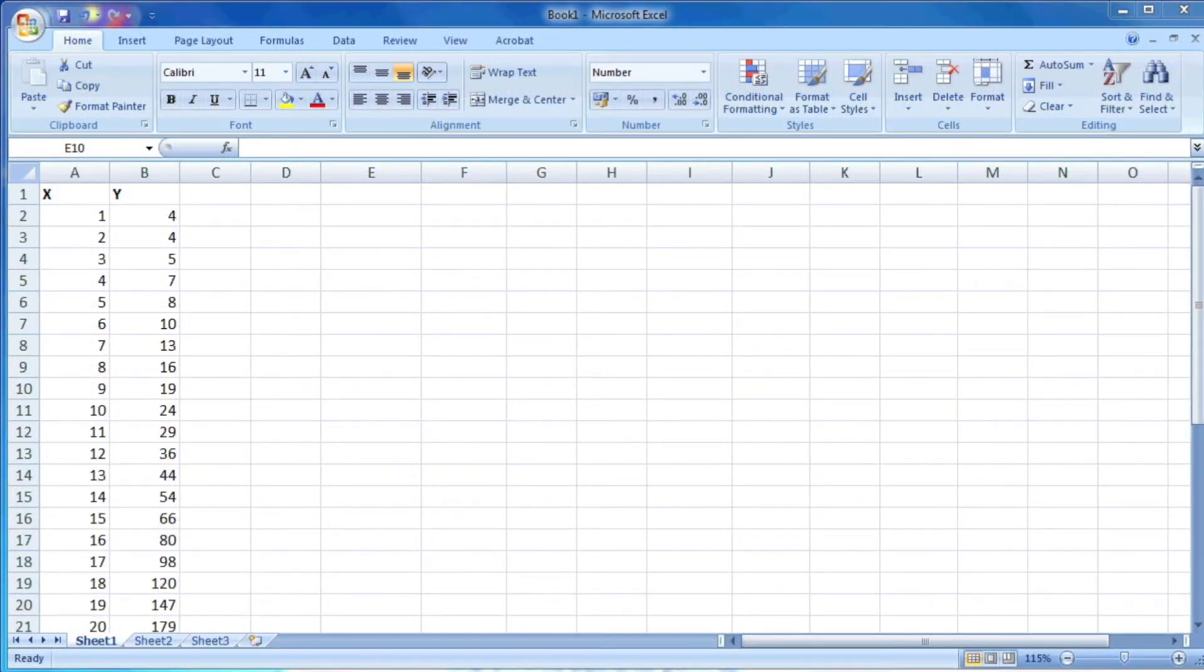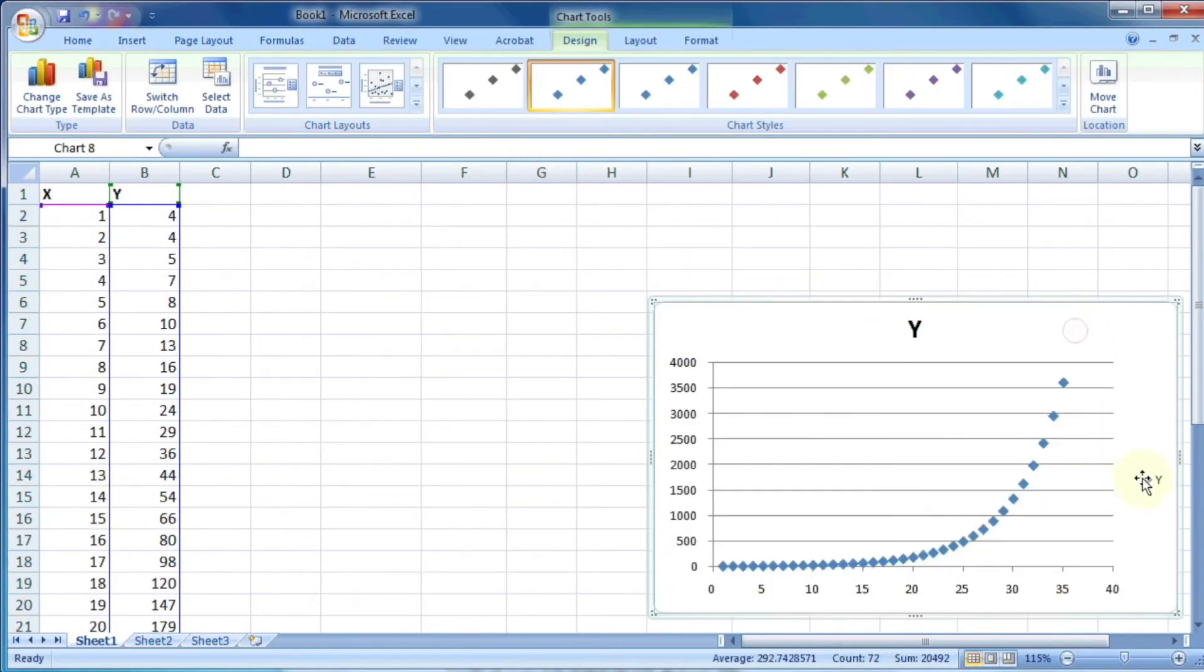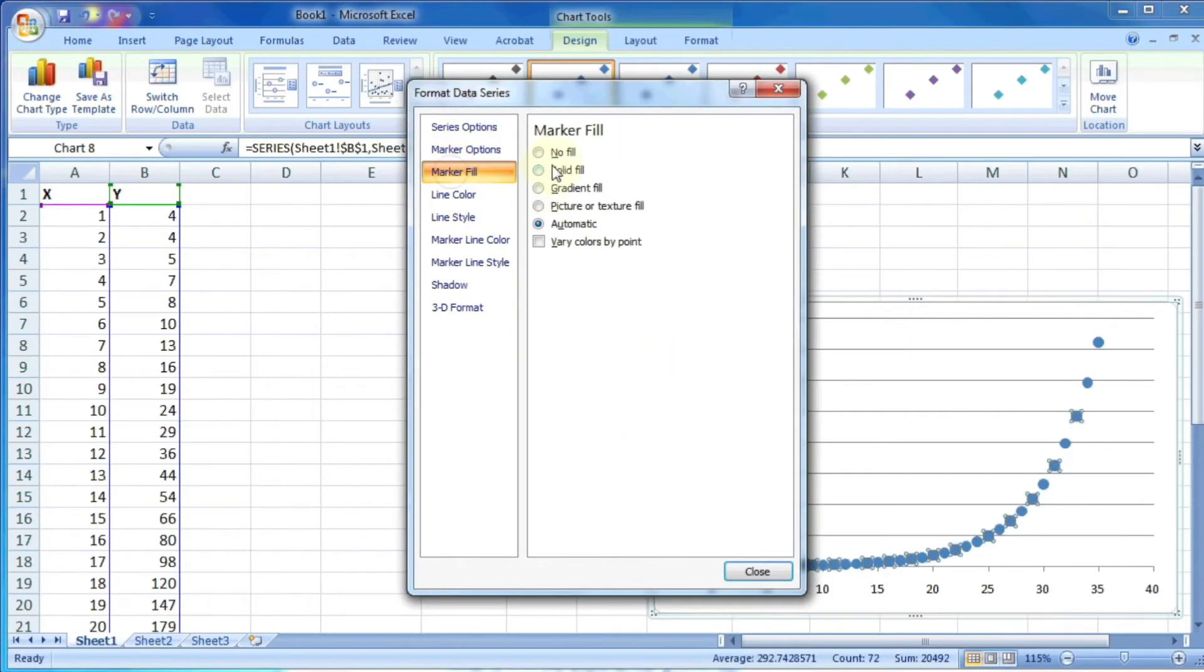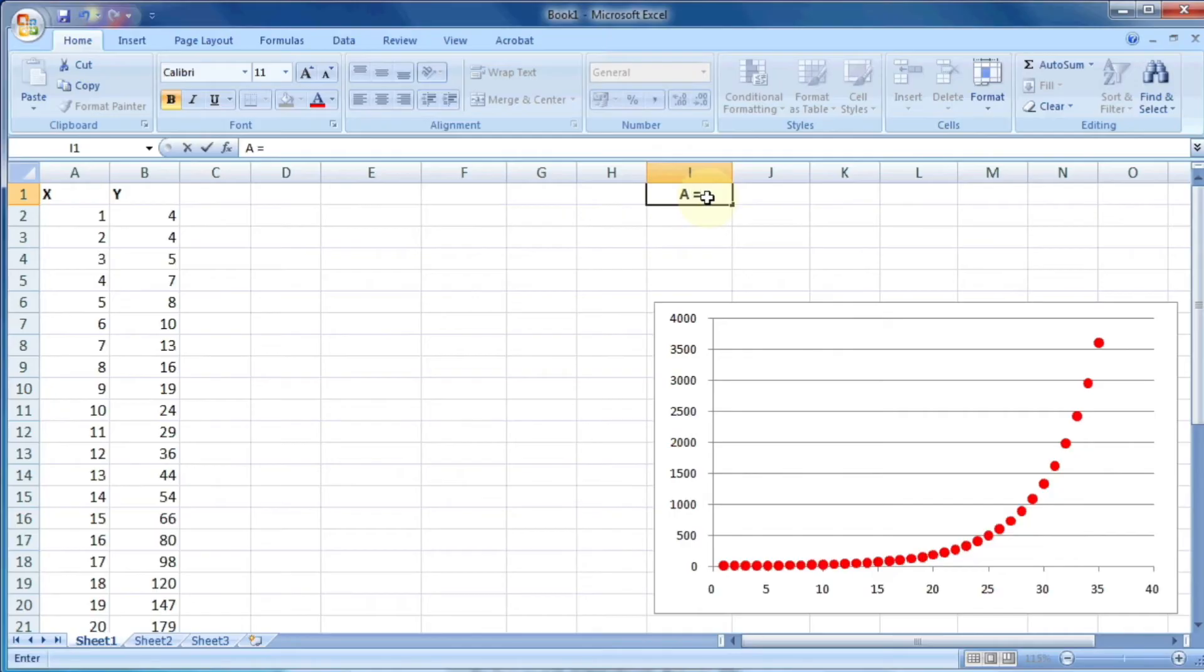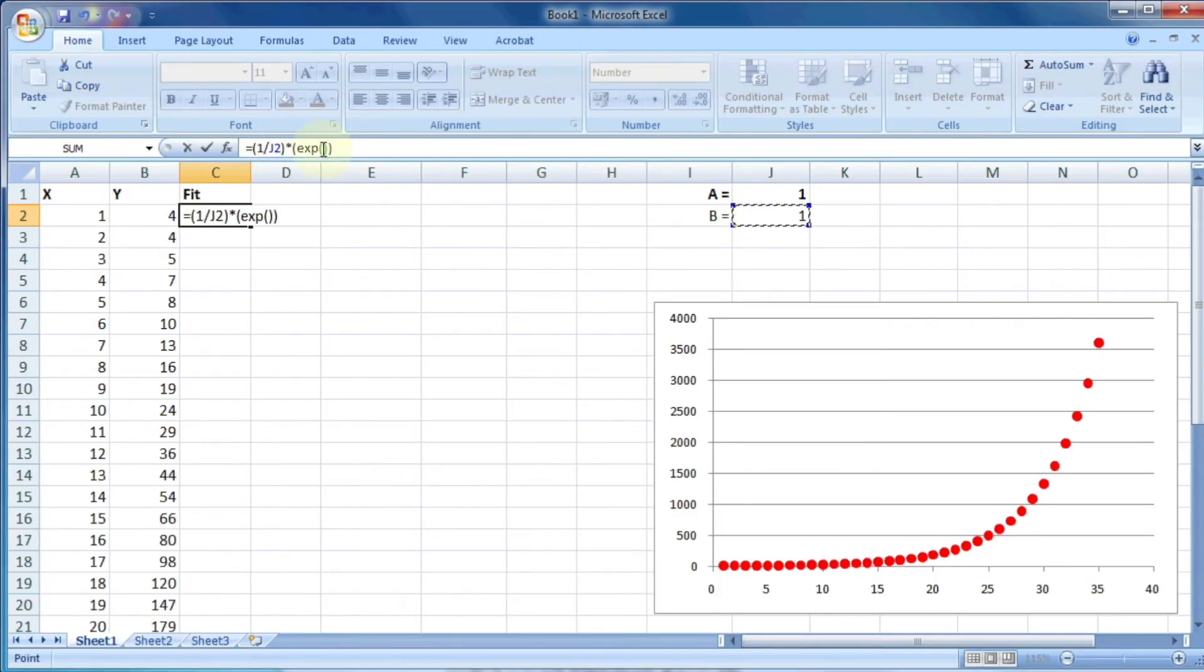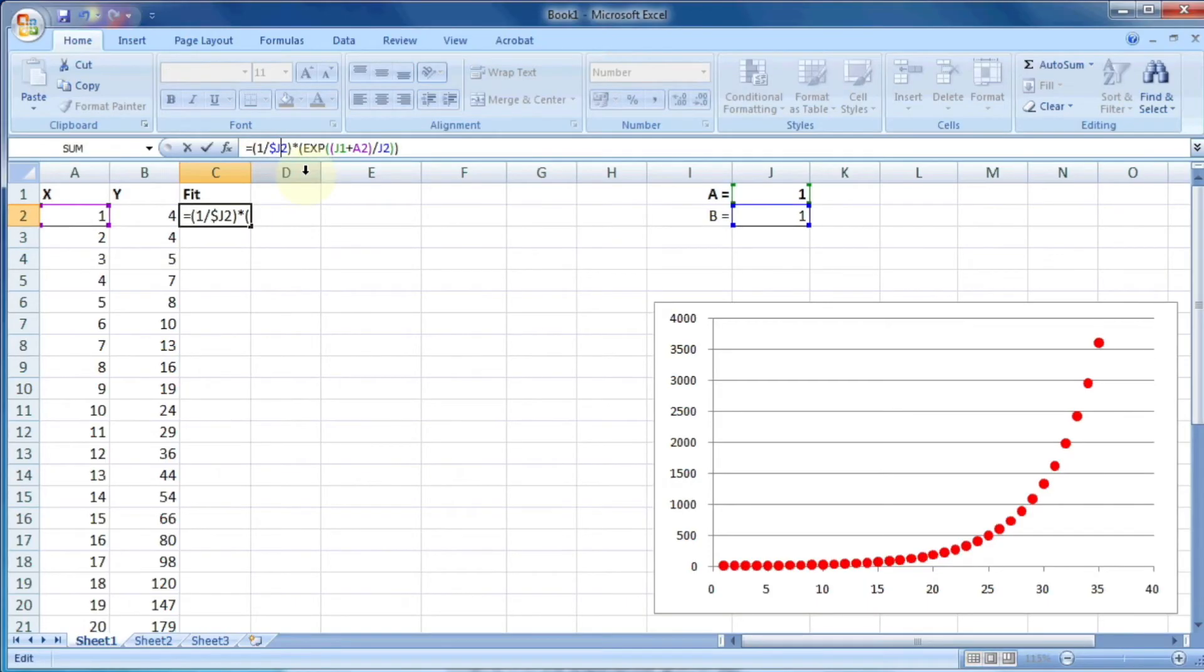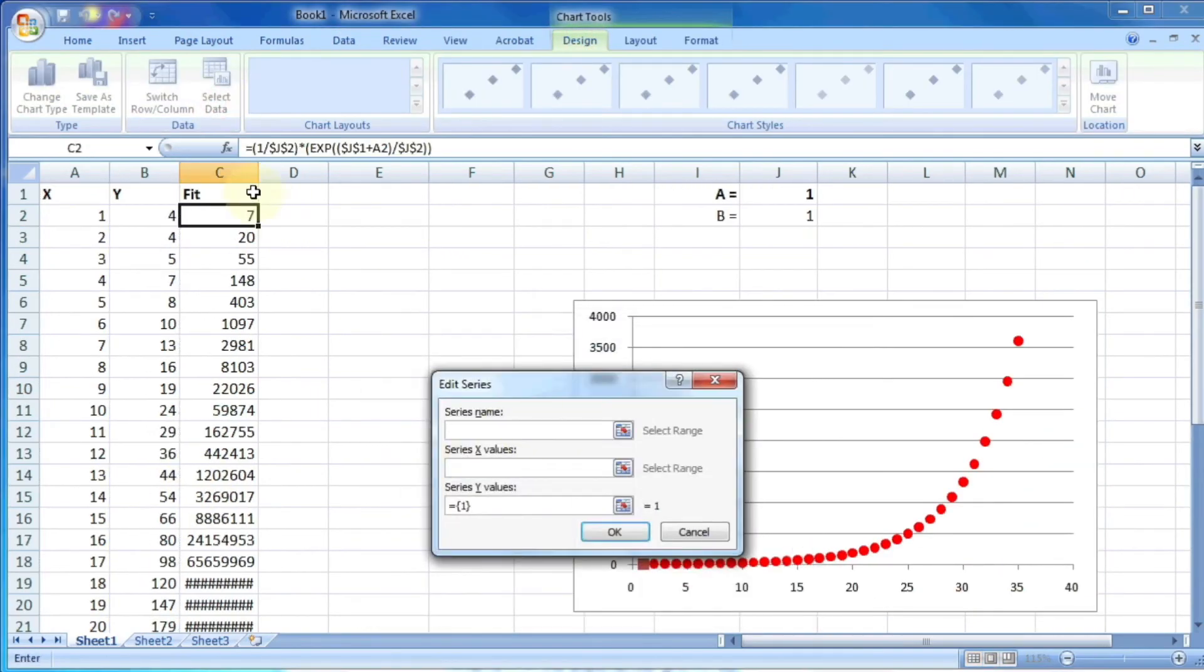We can work on a new data set with x and y values. Let's plot the graph. Let me change the appearance of the graph. So now we have a better graph. Here we have to again find out the values of a and b. Let's assume they are 1 and 1. Now we can write the equation for the calculated fit, which is 1 by b exponential of x plus a divided by b. So that is 1 by j2 into exponential j1 plus a2 divided by j2. Here again, we don't want to move the values of a and b, so we can put the dollar sign in front of the j columns. And now we can drag the equation so that it will fill the cells. Let's plot this data also on the same curve.